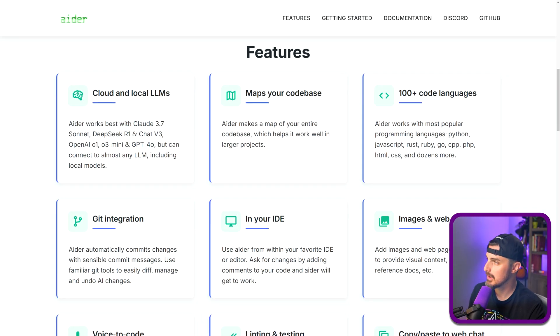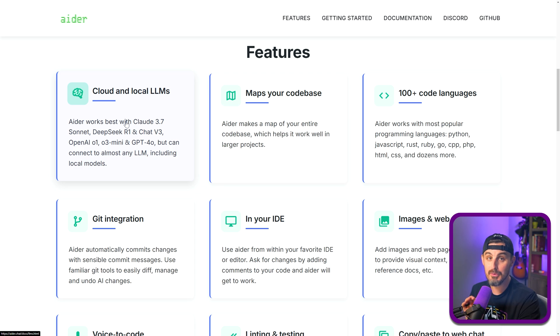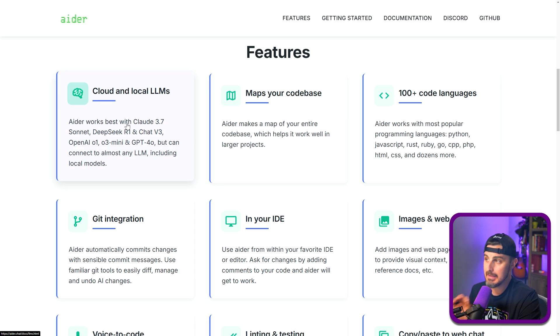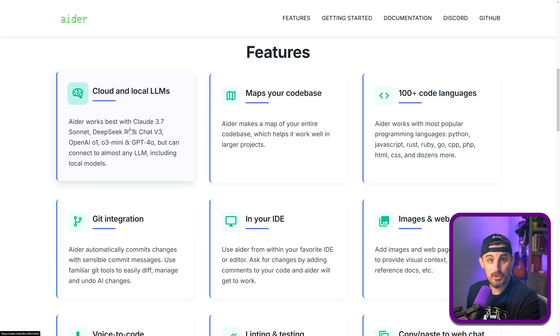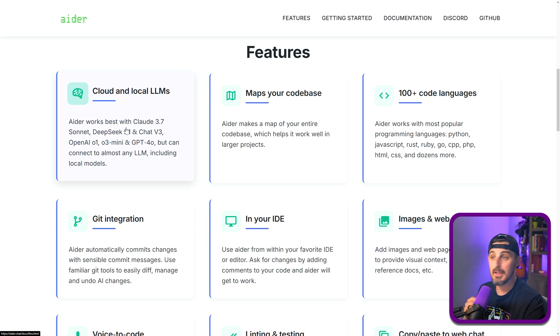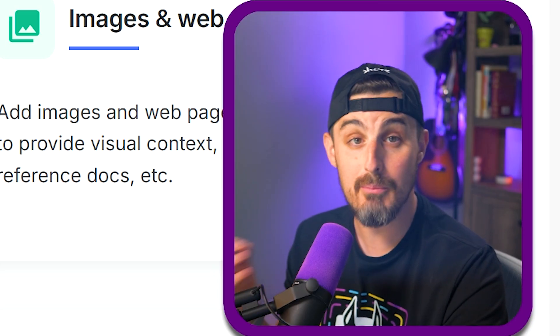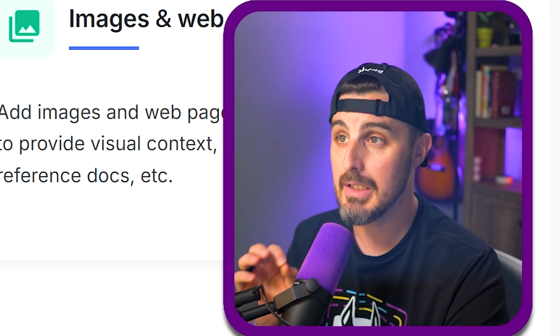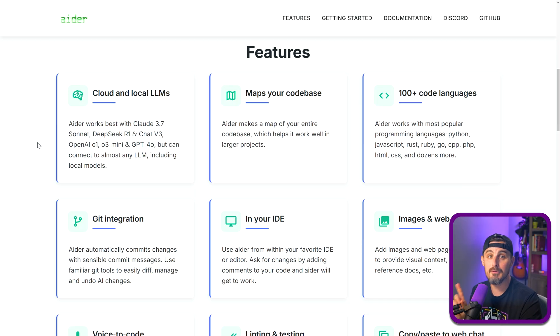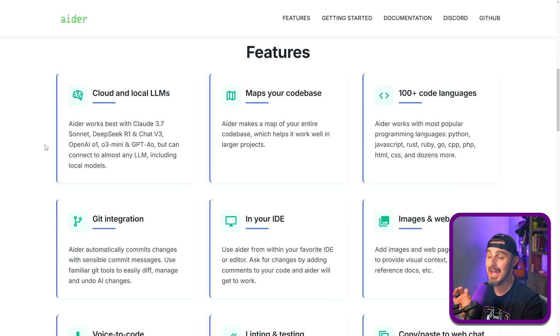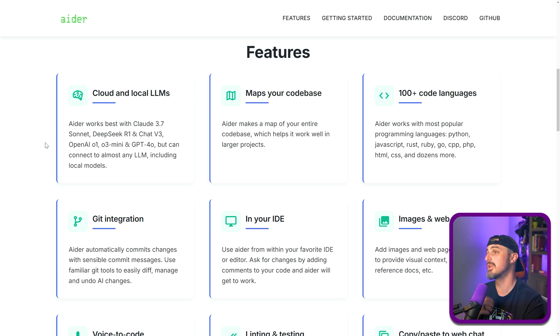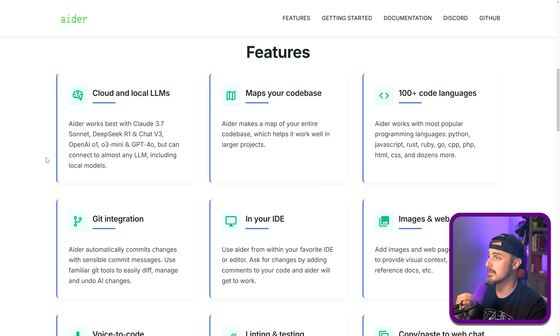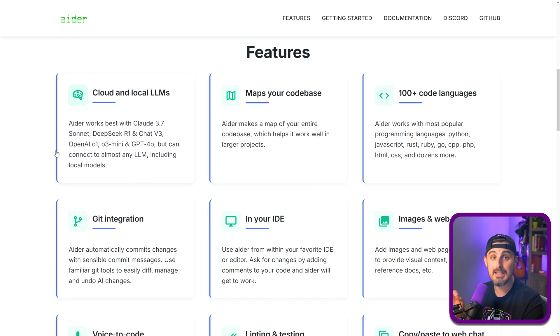We scroll down and take a look at the features. You can use cloud and local LLMs, which is a huge differentiator in this regard, because the other ones are limited to specific models that you can use. Claude Code has all the anthropic models that they offer like Claude Sonnet and all that stuff, and then you have GitHub Copilot which gives you some more flexibility than Claude Code but not as much as Aider here. The big differentiator with Aider is that it has more flexibility in the models you can use with it compared to some of the other agentic tools.